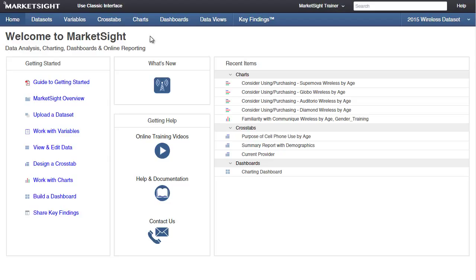There are two main types of files that can be uploaded to MarketSite: datasets and related files. Datasets contain data in a format that can be analyzed in MarketSite.